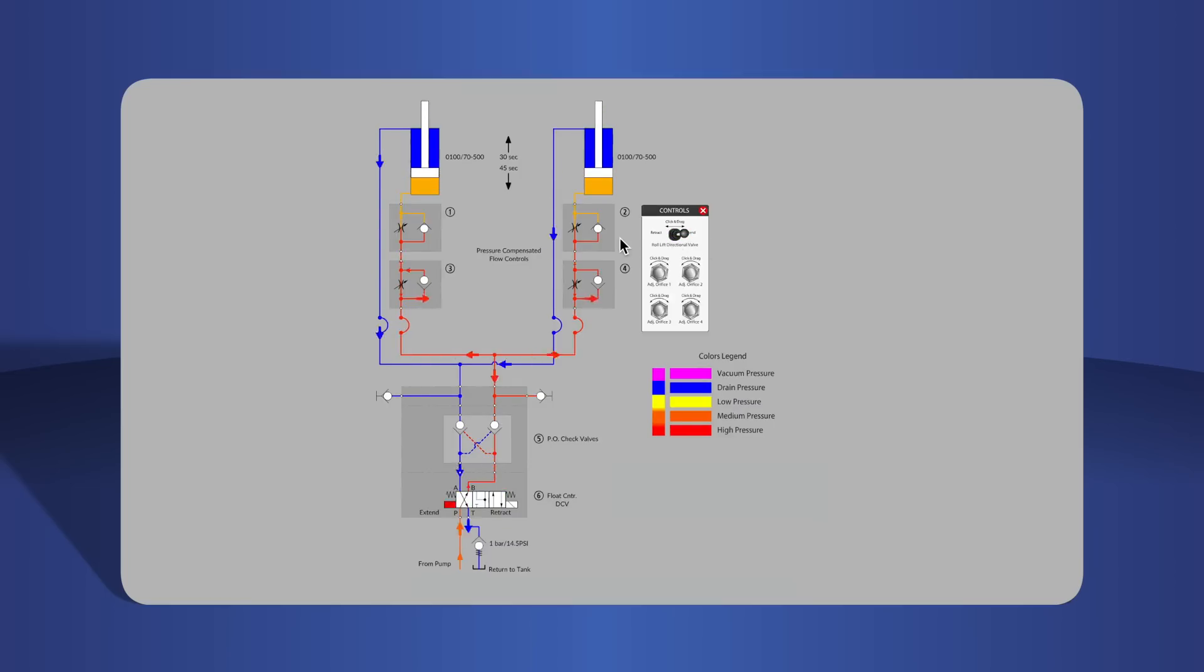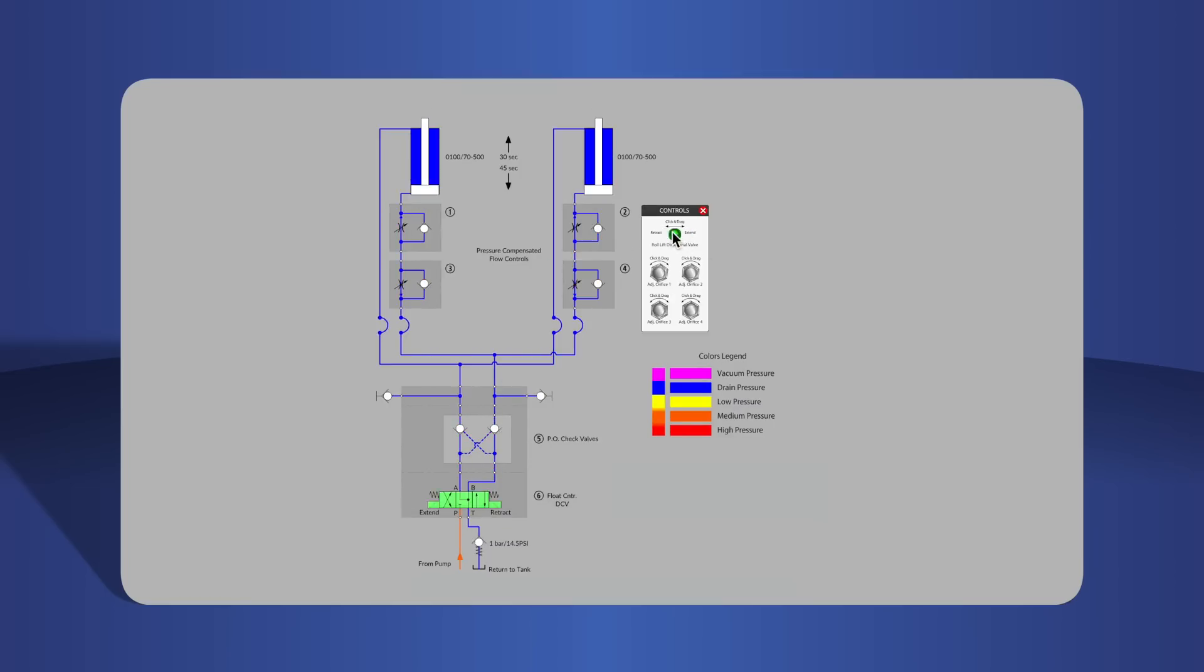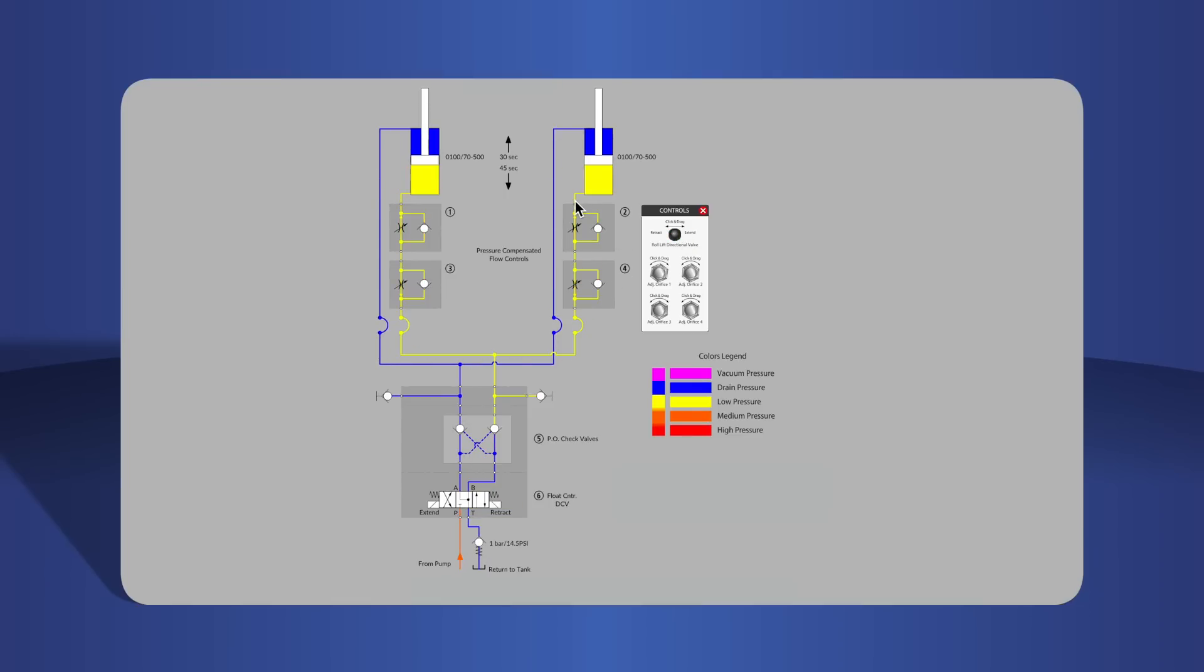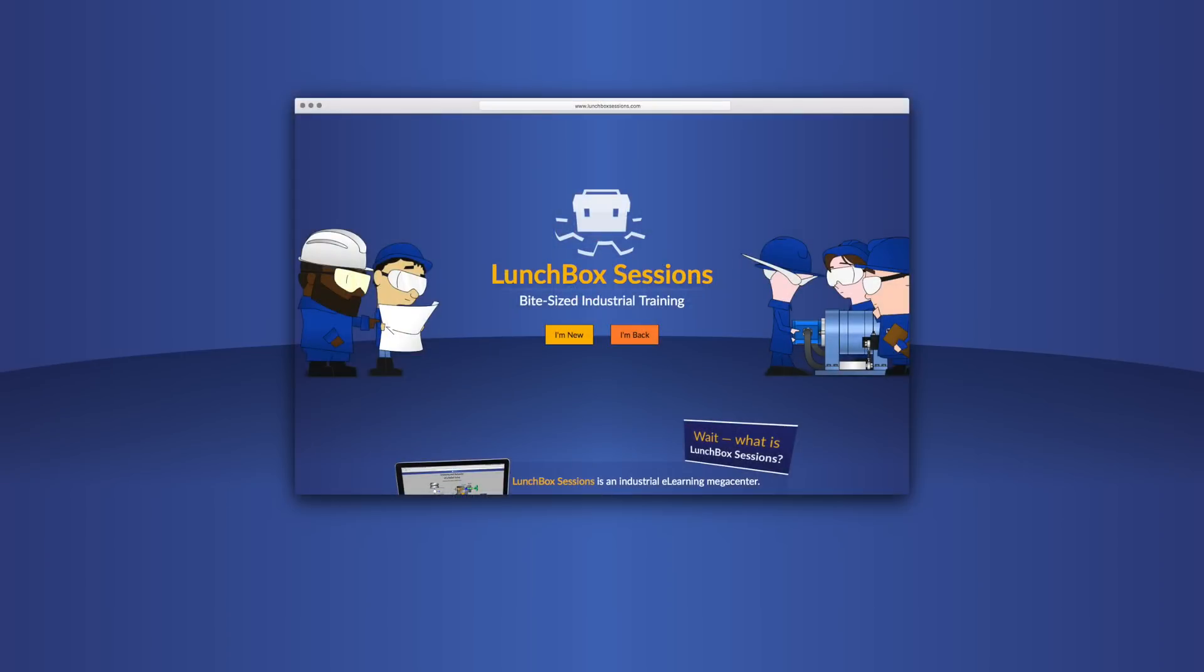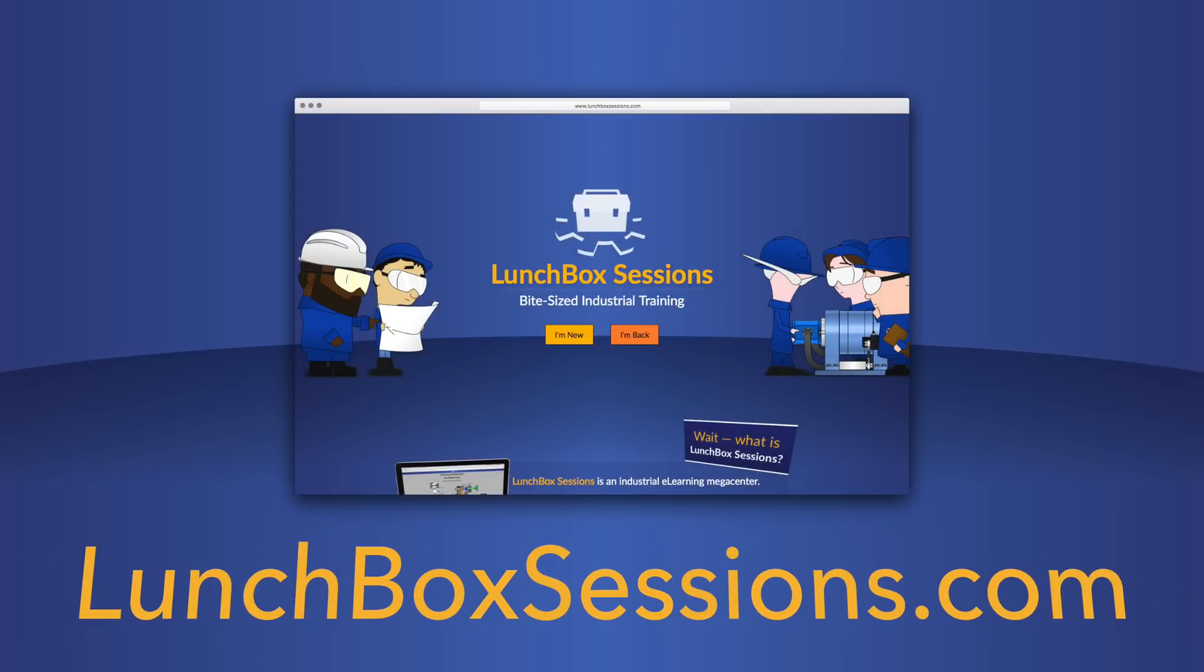We have hundreds of interactive resources like this live schematic so you can try out your wild ideas without blowing anything up. Get started at lunchboxsessions.com.